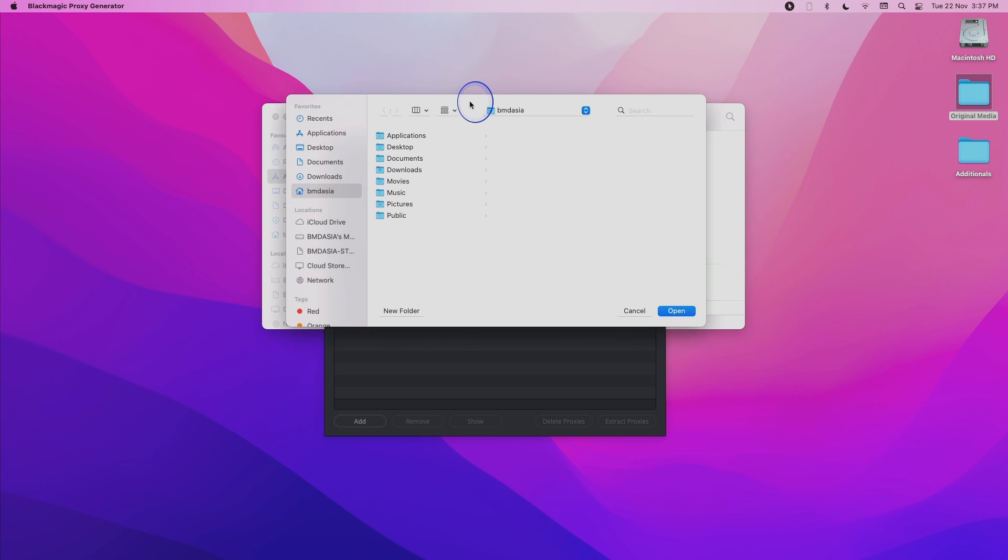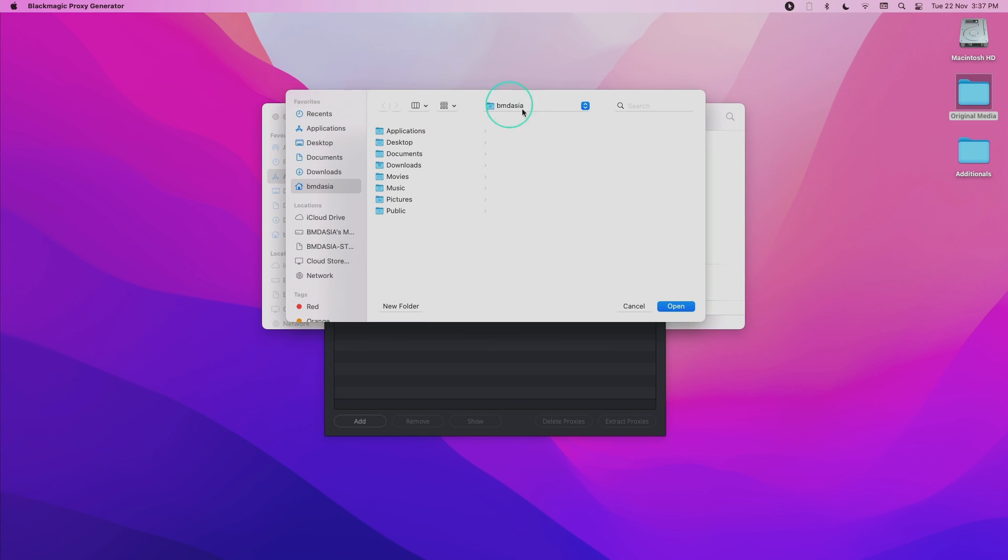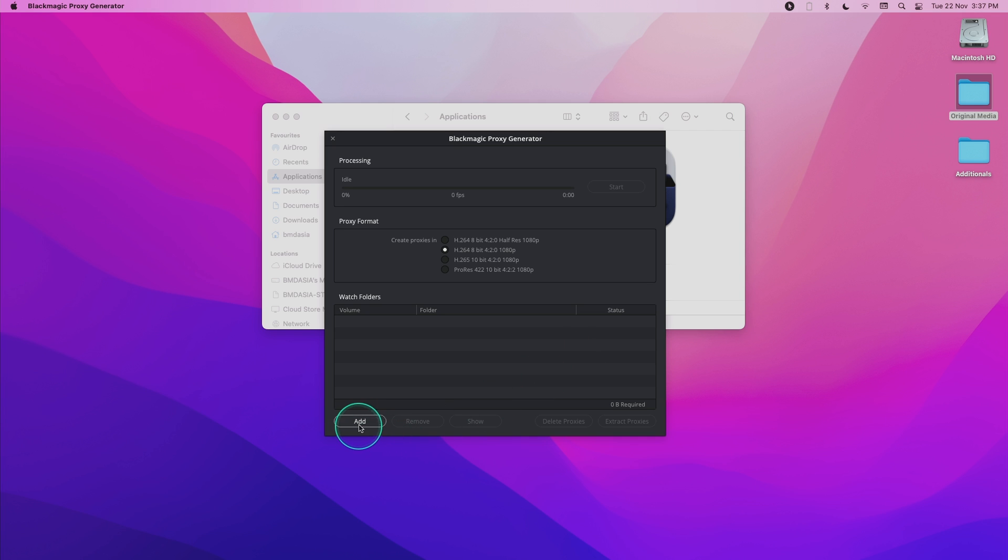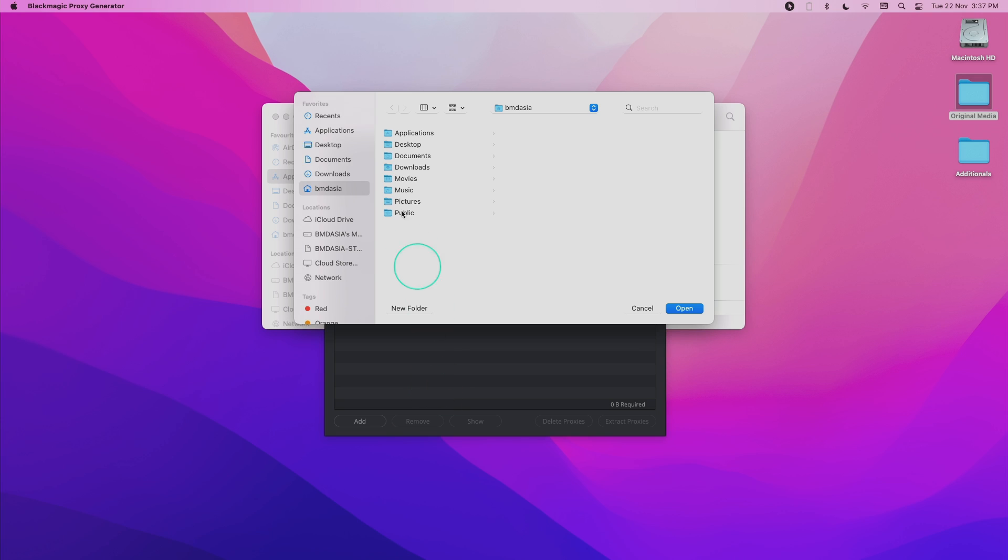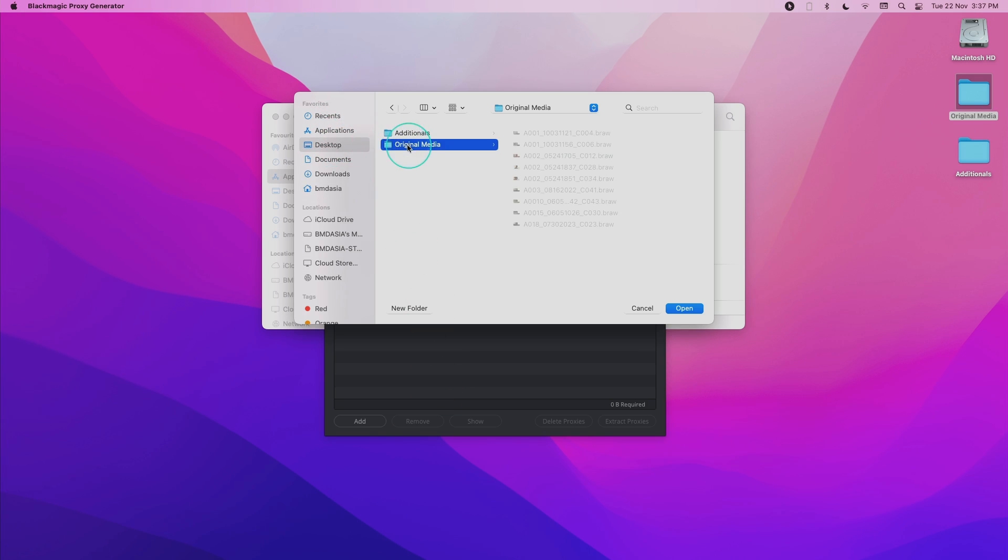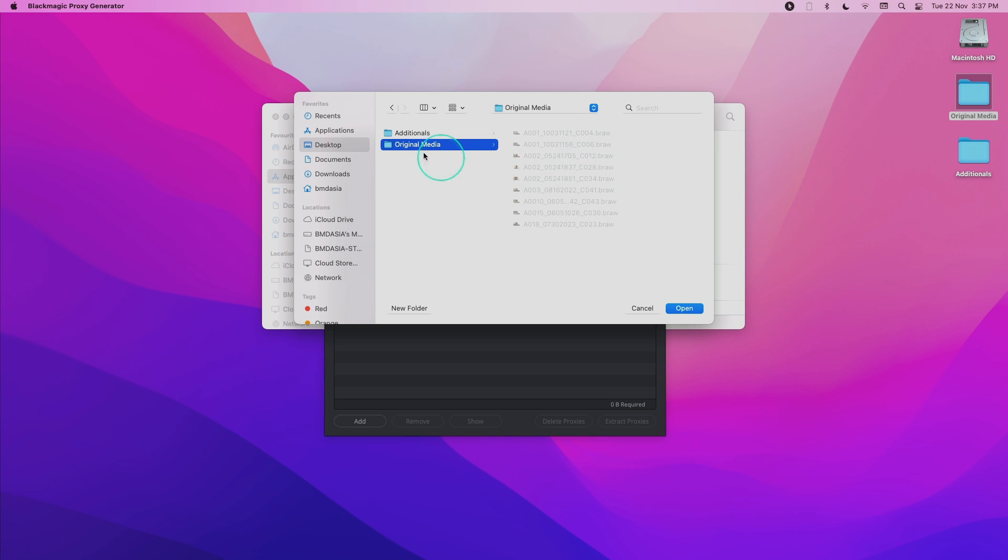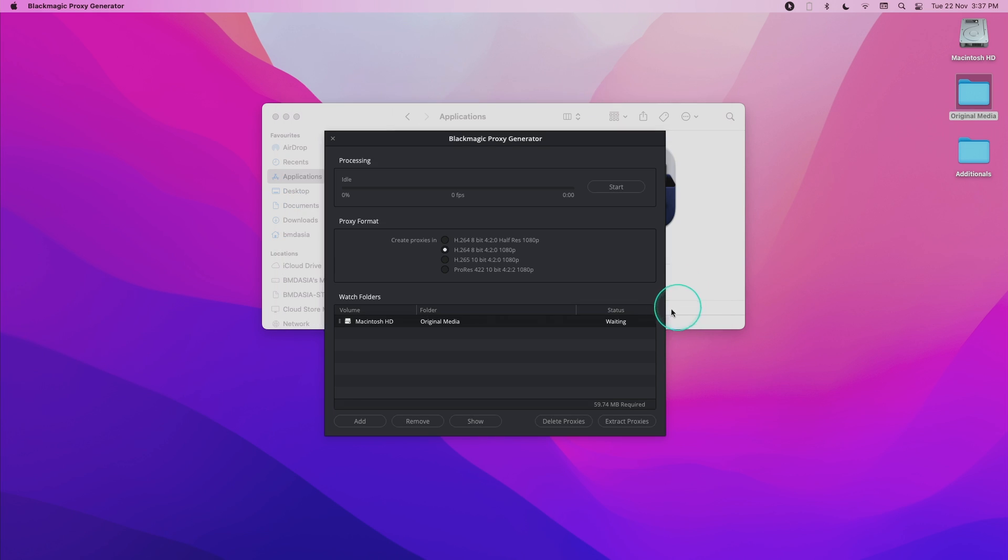When you first launch it, it will prompt you to add your first watch folder or you can add your watch folder manually by clicking the add button over here. I'm going to go into a folder that I have a bunch of Blackmagic RAW files that I would like to generate proxies for. This is going to be my watch folder. I'm going to press open and it will be added into the list of watch folders.